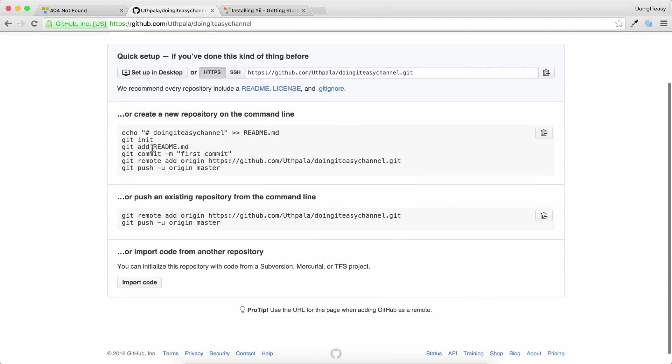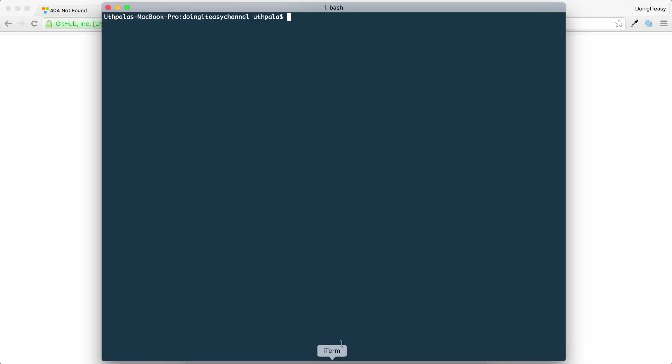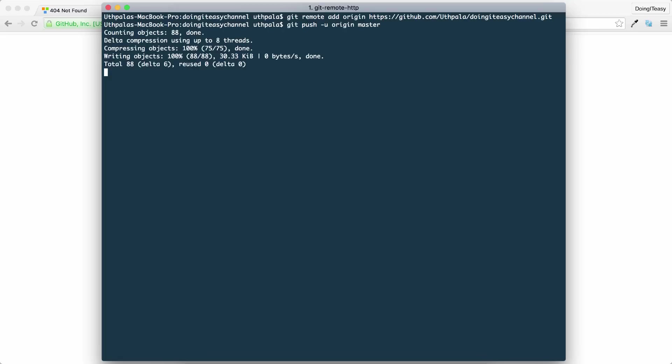Next, it gives instructions on how to push the local files to our origin master, which is the Git repository. We've already run the git init command, so all we need to do is run these two commands. Copy them, go to your terminal, and paste them. Now that's going to add all the local files to our Git repository.